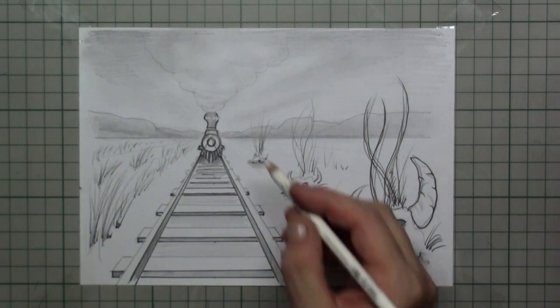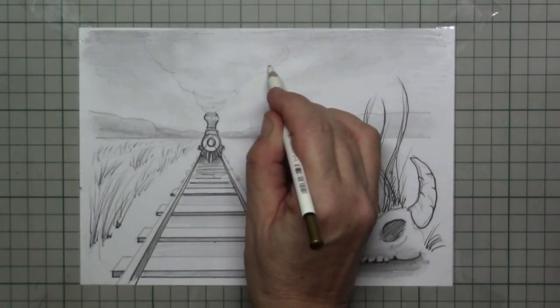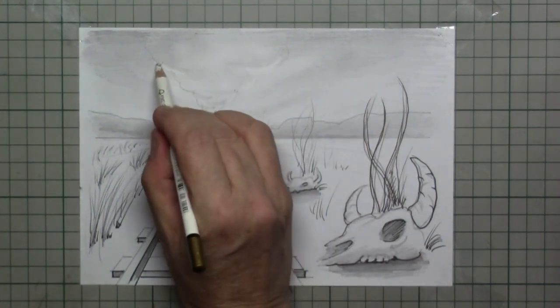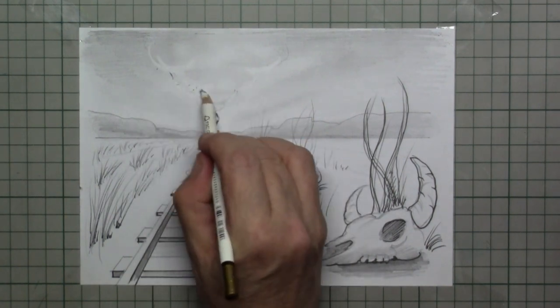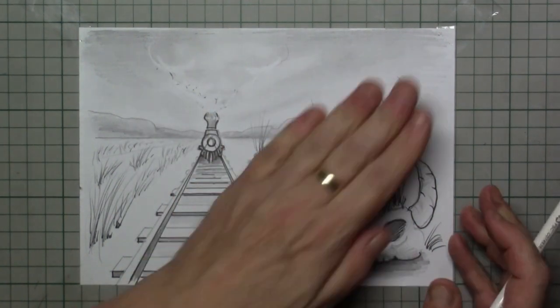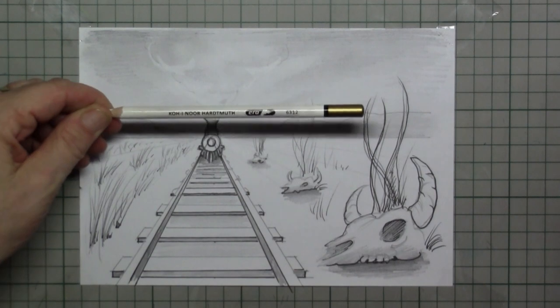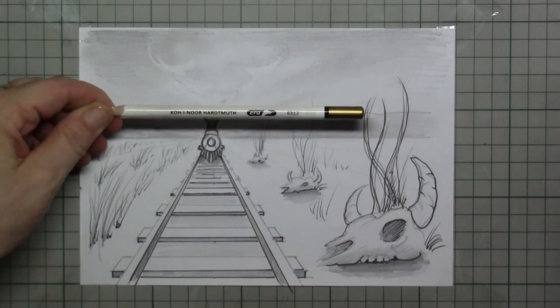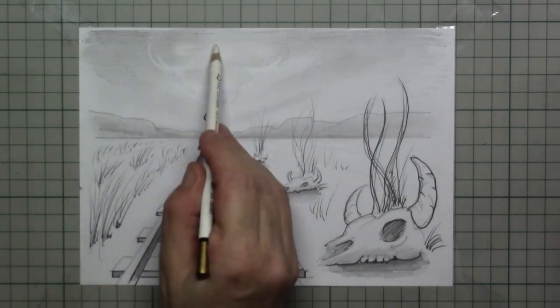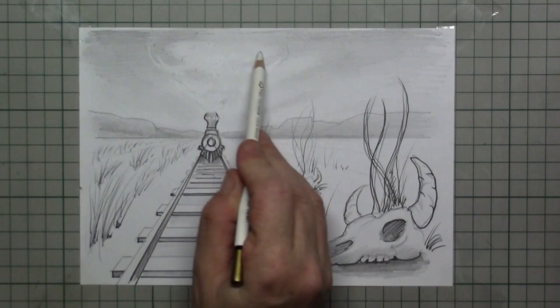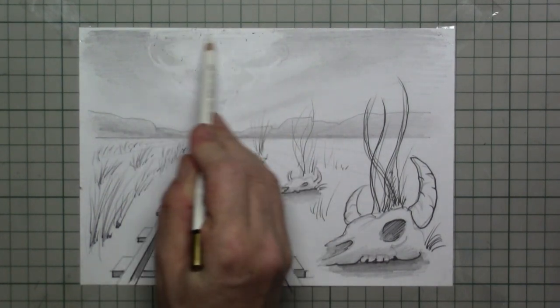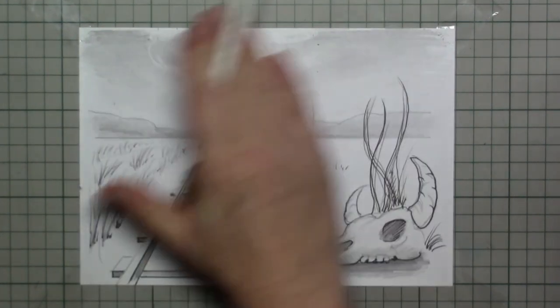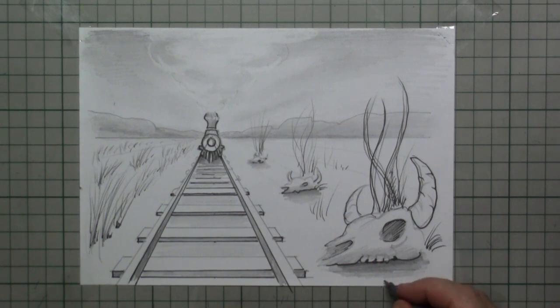And what you can also do is take an eraser. And then draw out the steam that is coming out of the chimney of the train. This is the Koinor hardwood pencil eraser. But you can also do that with a standard eraser.